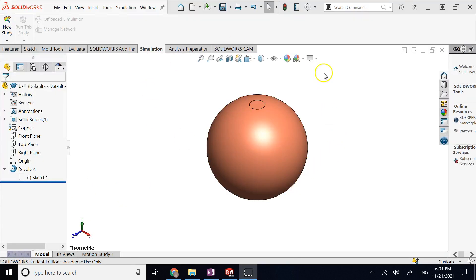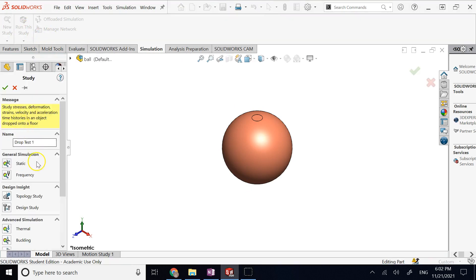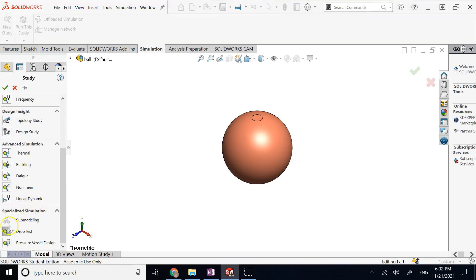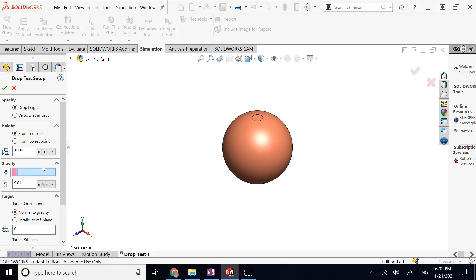So here I go to SolidWorks. I have a ball made of copper and I want to see what happens to it in a drop test. I go to Simulation, click on New Study, and under the Specialized Simulation section I click on Drop Test, then OK. Then I right-click on Setup, go to Define.